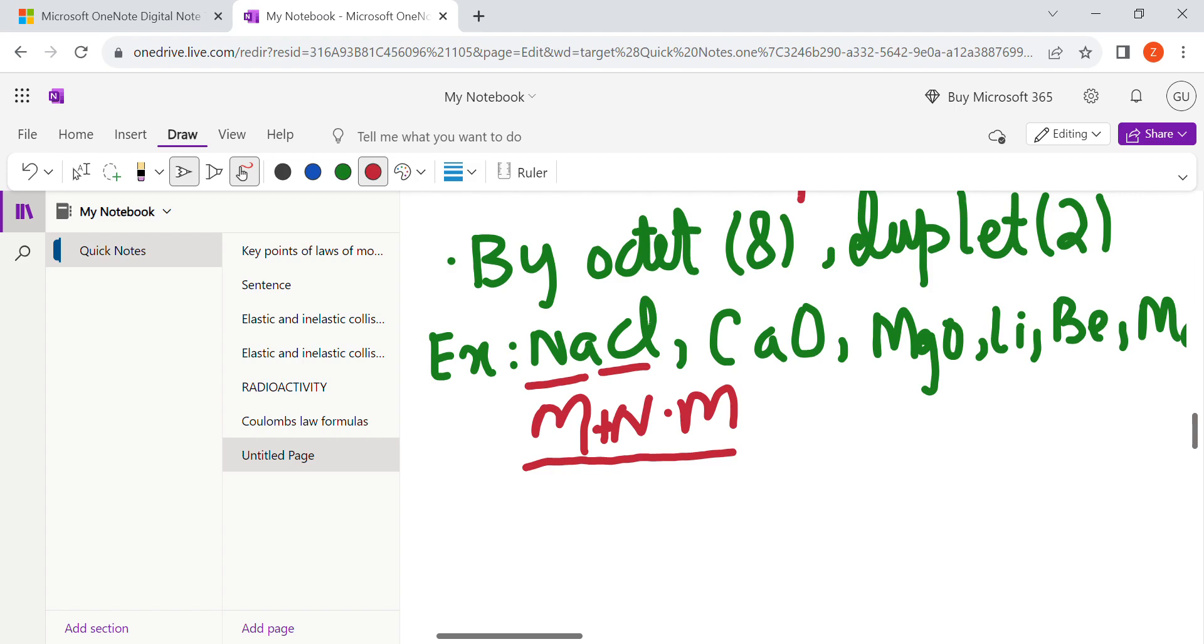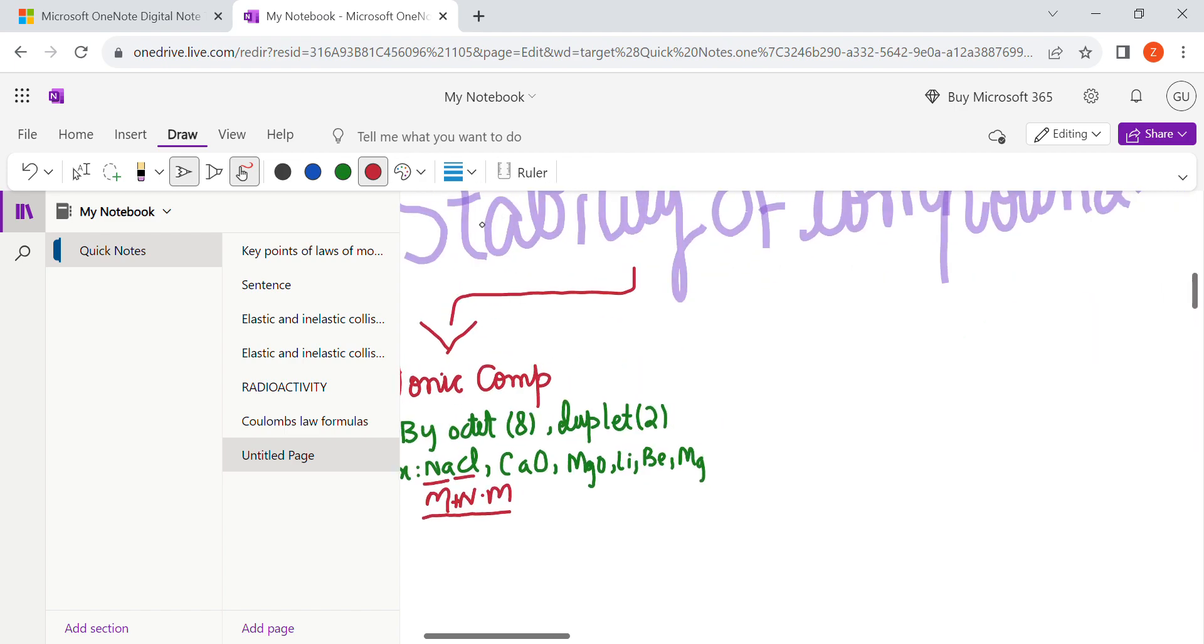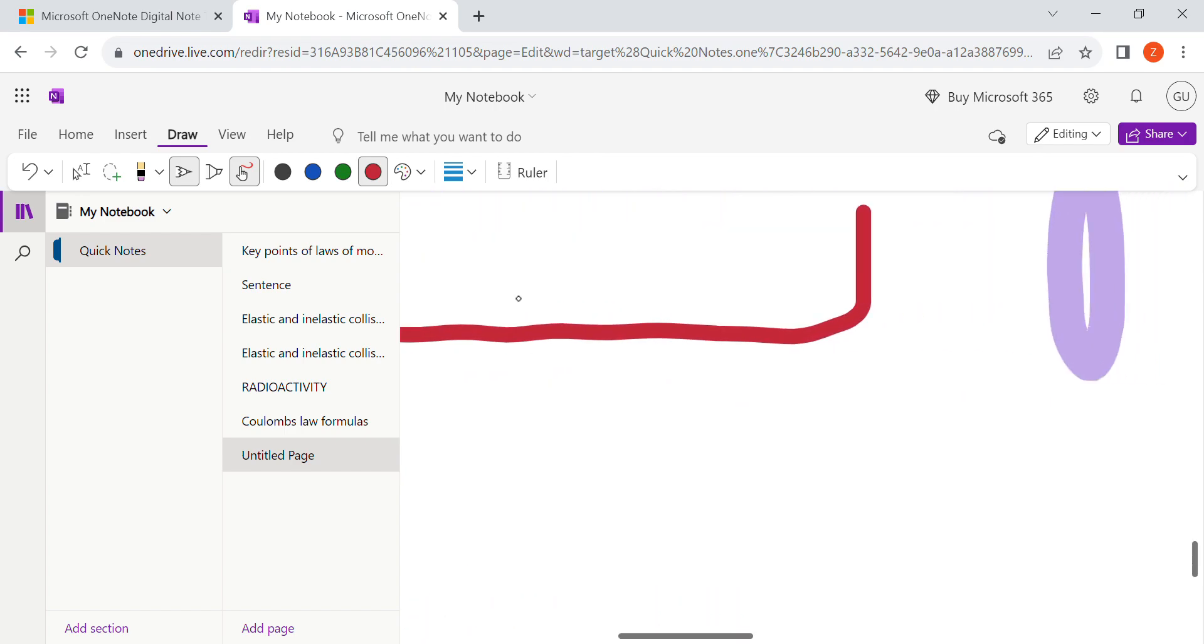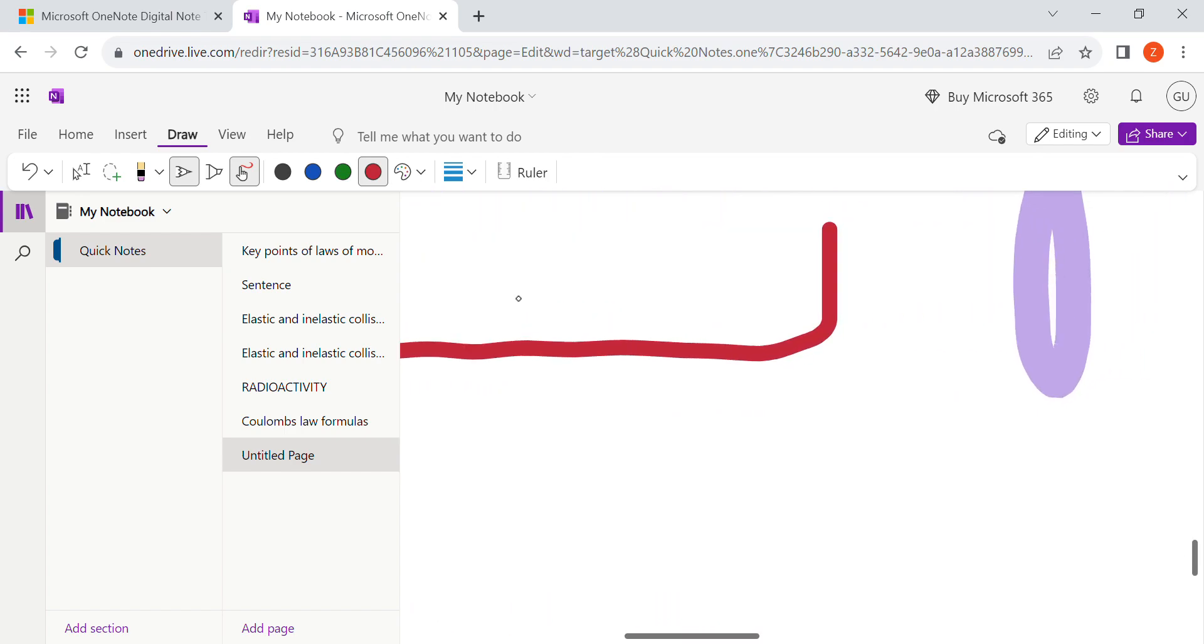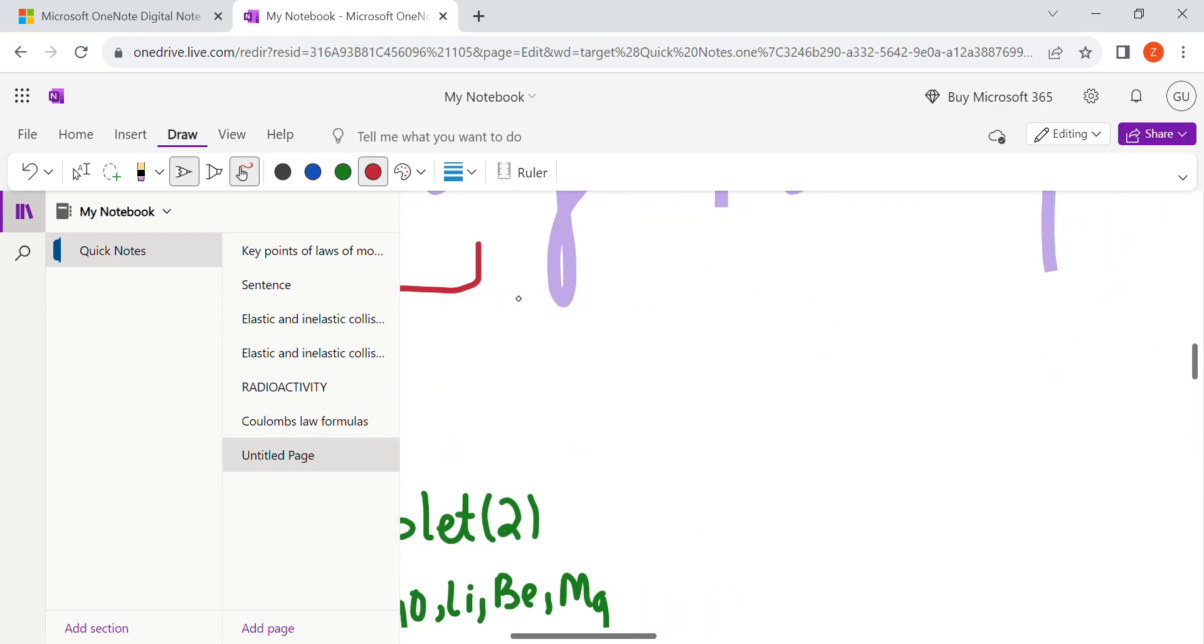Now if I talk about the covalent bond, covalent bond basically means mutual sharing of electrons.